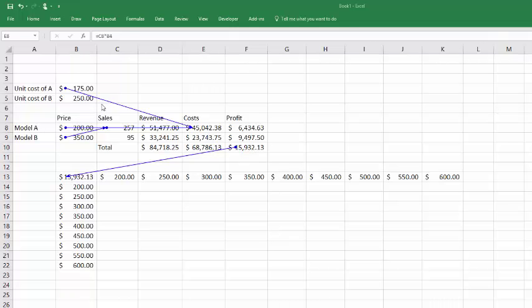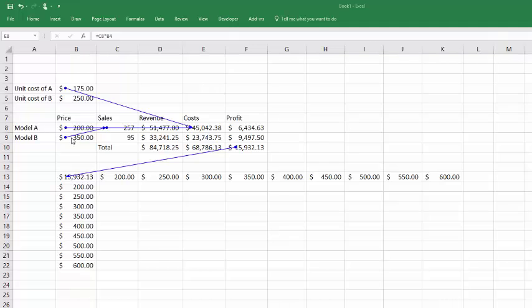I guess the complicated part is to remember that you run that regression, actually two regressions, to determine the relationship between the prices of A and B and the sales of A and B. And in the model you put that regression formula to determine the sales. As you can see here how it's linked back, the number of sales of A is dependent upon the price of B and the price of A. And it's an inverse relationship for the price.